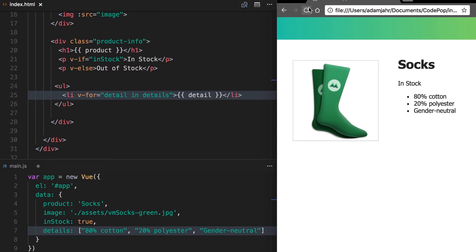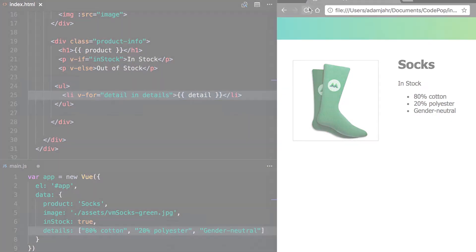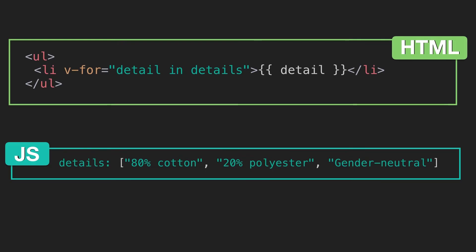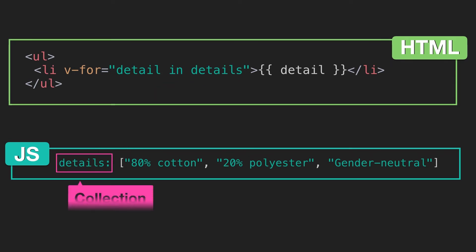Now let's break this down. In the expression, details refers to details in our data. This is the collection that we're looping over.